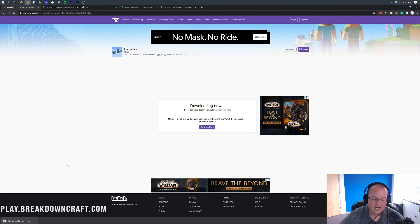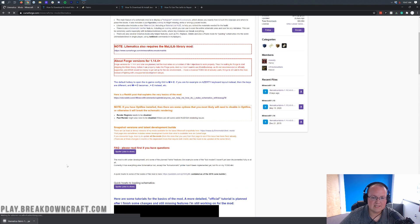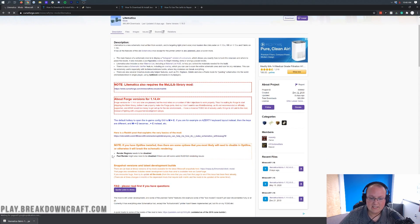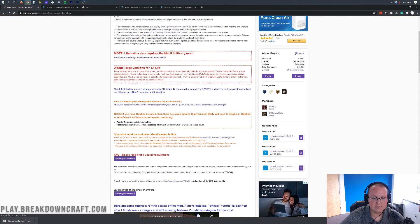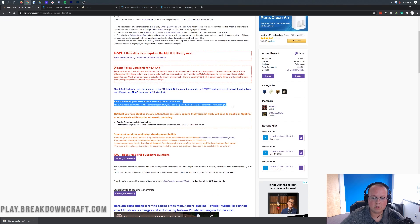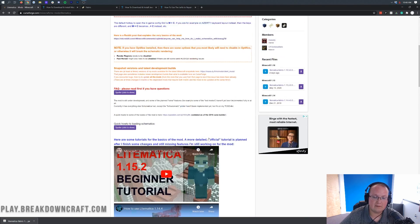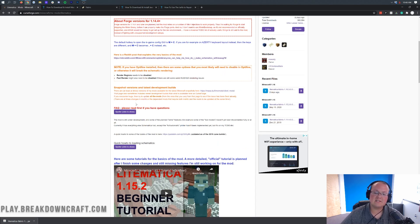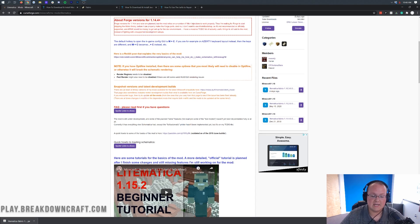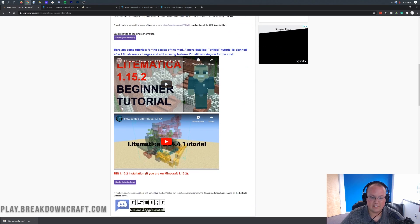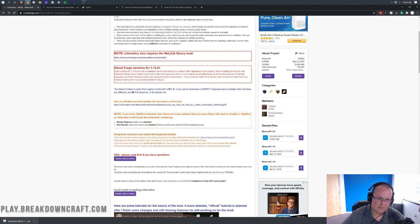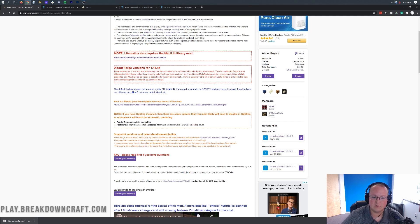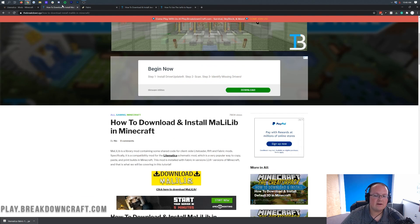Go ahead and click Keep. Now, this download page has some useful information — specifically a little tutorial on using Lightmatica. There are more video tutorials at the bottom of the page if you're interested. This tutorial is going to show you how to get the mod installed, and those can take you the rest of the way in terms of actually using it in-game.